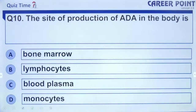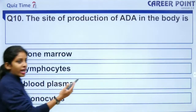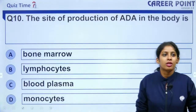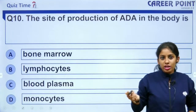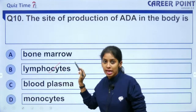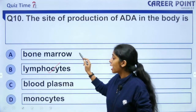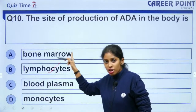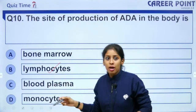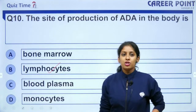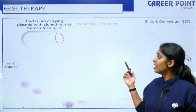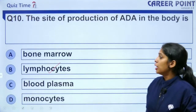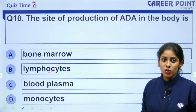Question 10: The site of production of ADA in the body is — bone marrow, lymphocytes, blood plasma, or monocytes? The answer is B — lymphocytes. Please don't confuse bone marrow with lymphocytes. Bone marrow produces progenitor cells that differentiate into various blood cells, but the site of ADA production is the lymphocyte.